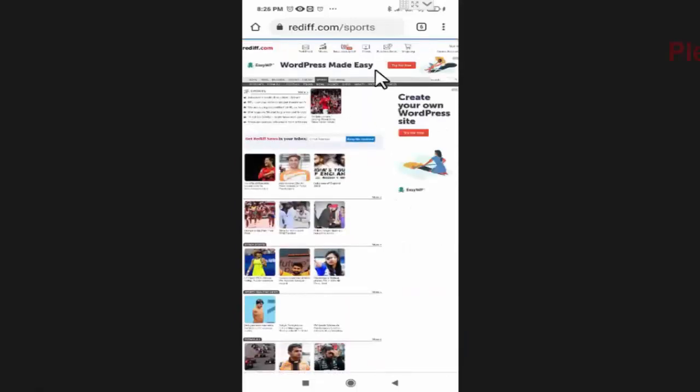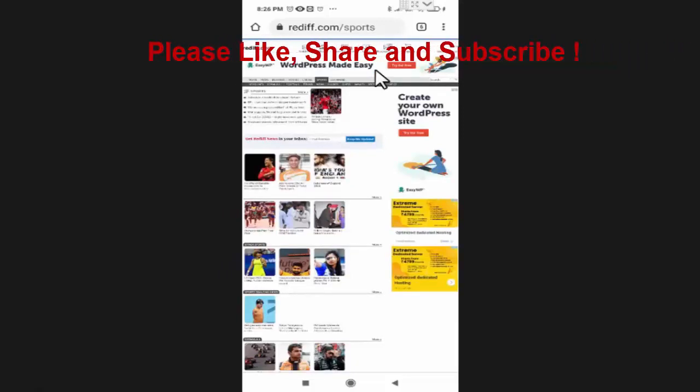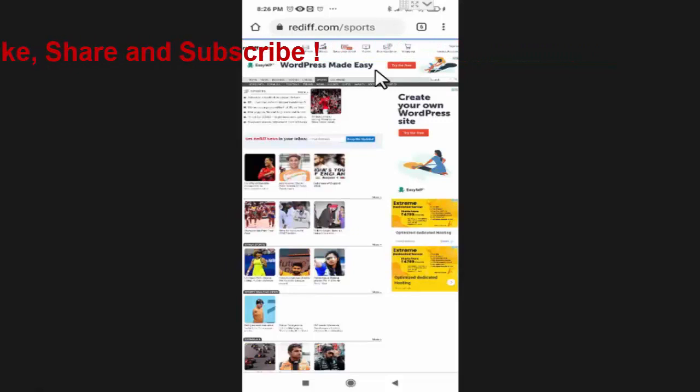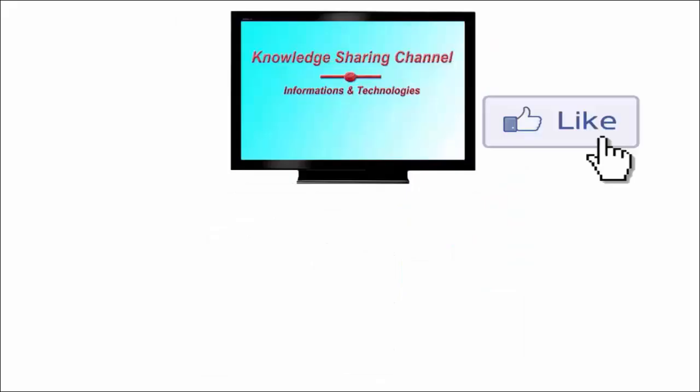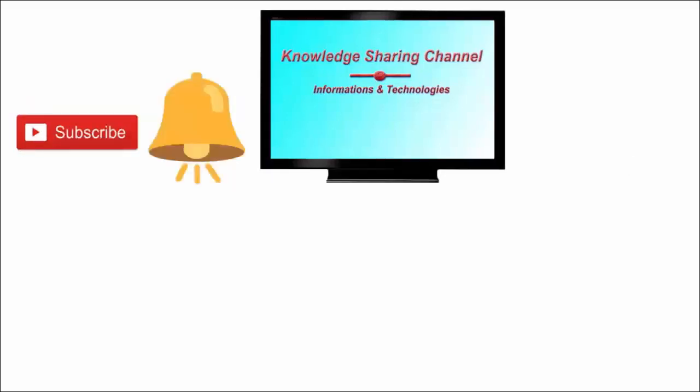So like this you can very easily use any website in your mobile phone as you use it in your computer or laptop. I hope you find this video useful. If you like the video, then press on like button and don't forget to subscribe our channel and press on bell icon to receive email notifications free of cost.